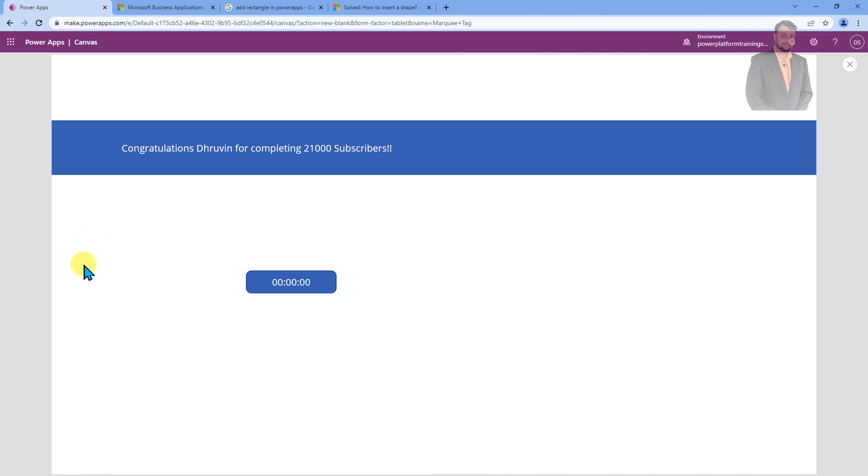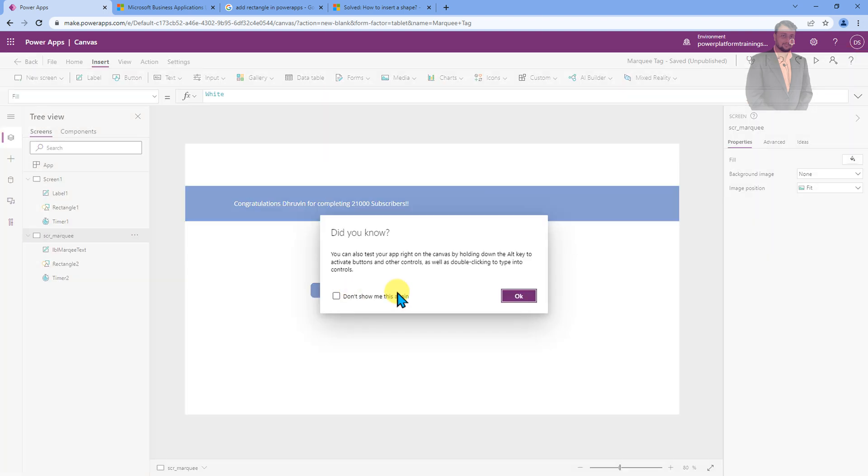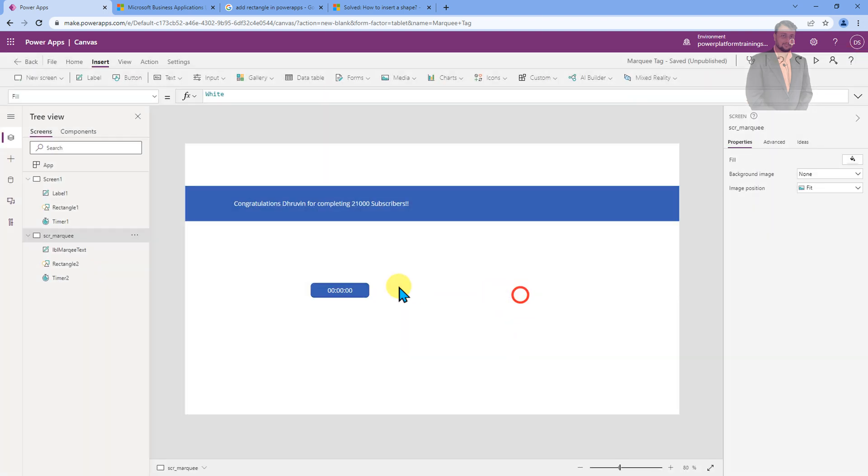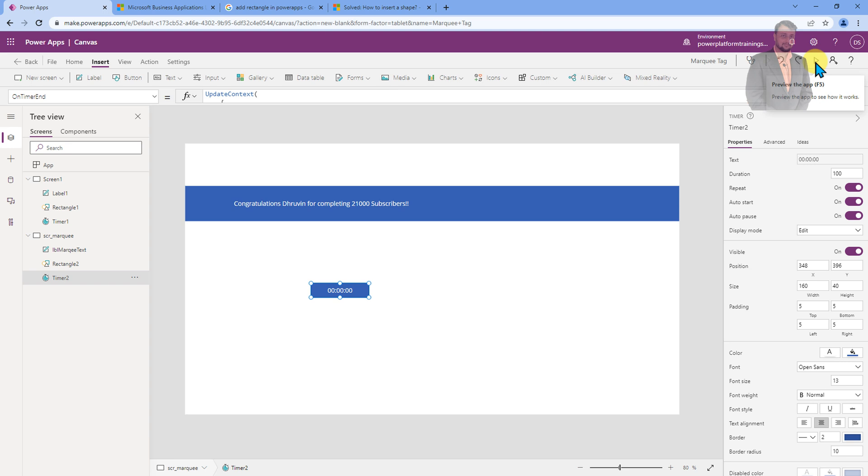Let's do that. For that, let's click on close. We need to go to our timer button. Let's select that. Instead of thousand, let's provide hundred here. Now, let's try to play that and see what we are getting here.